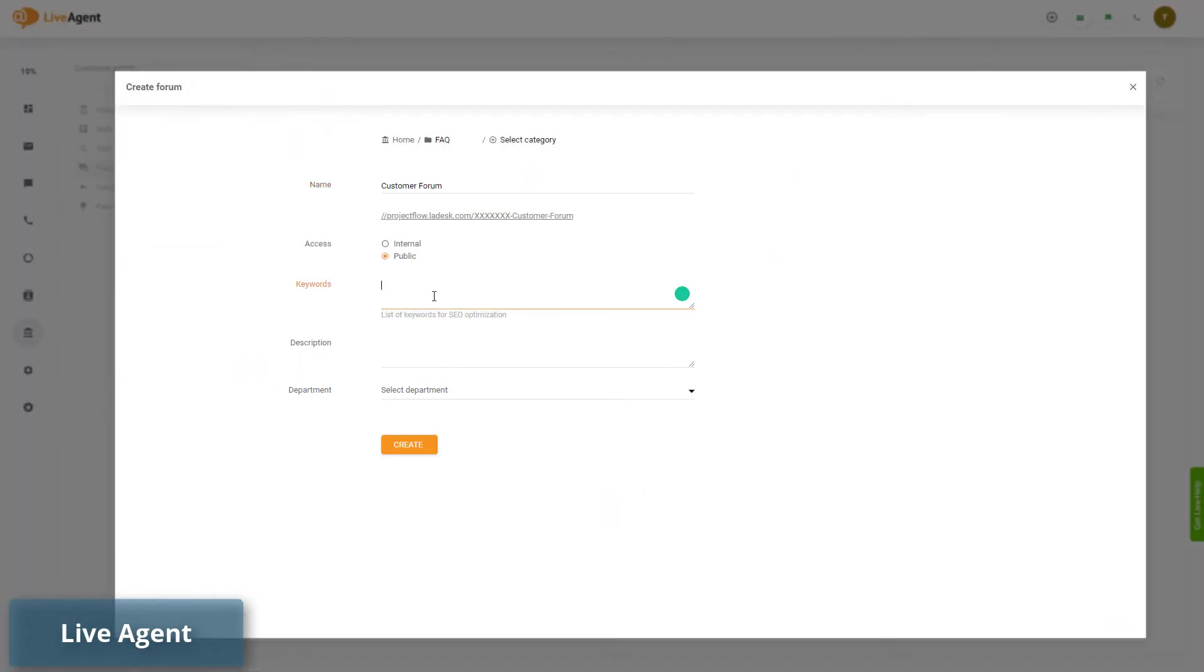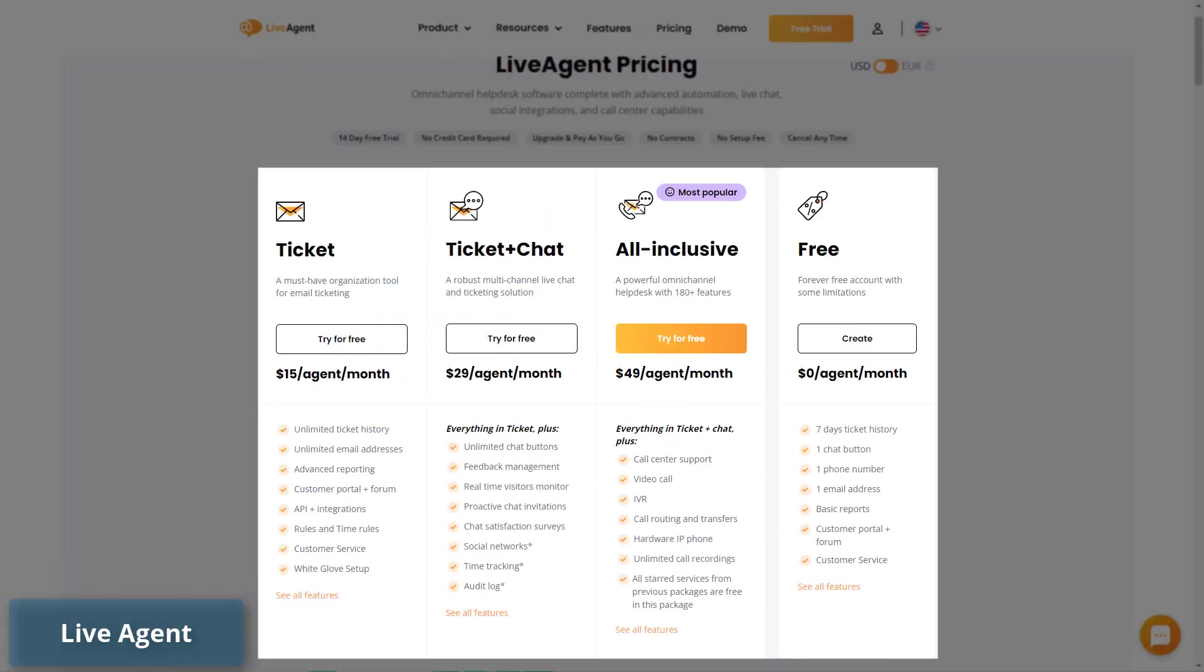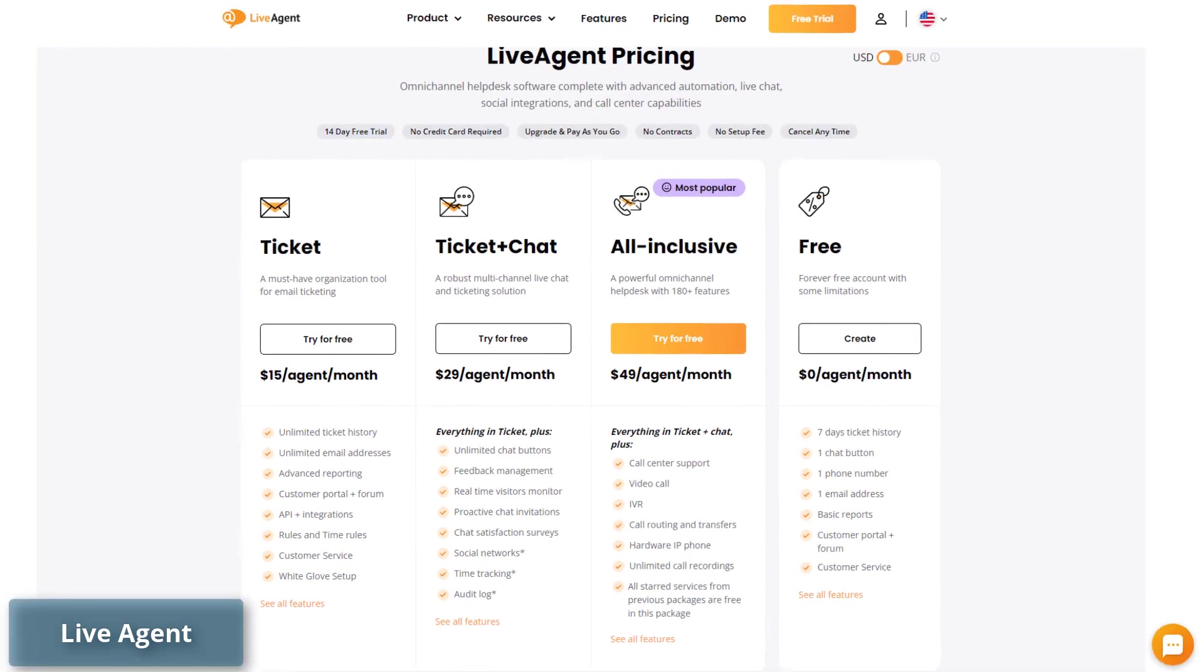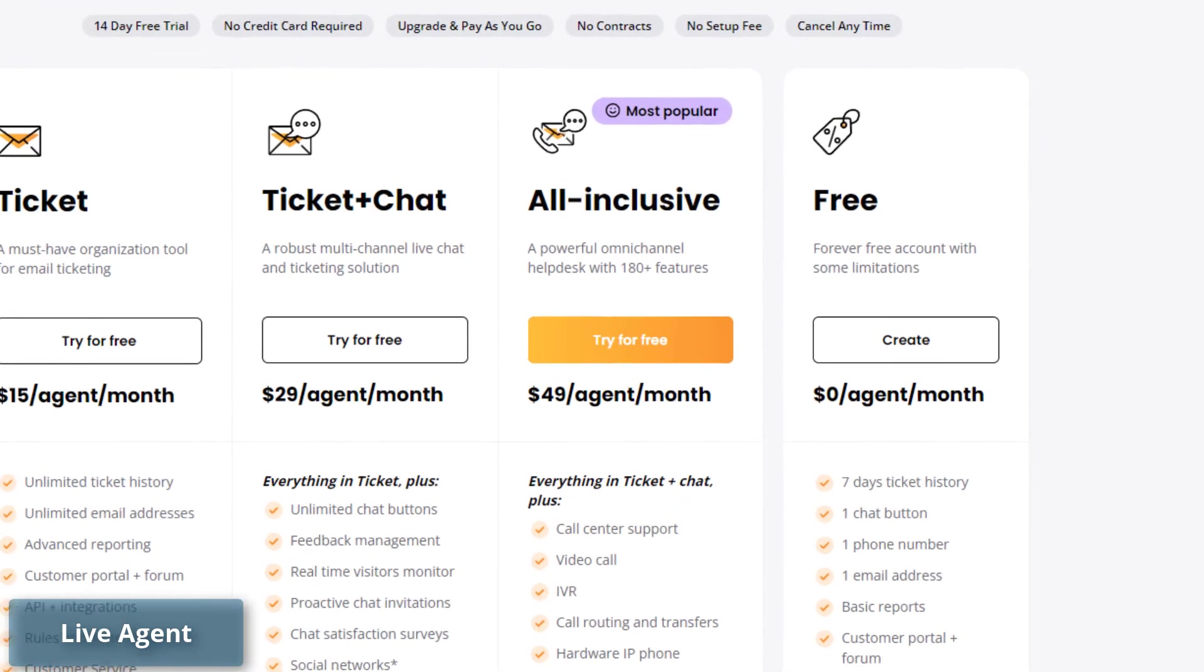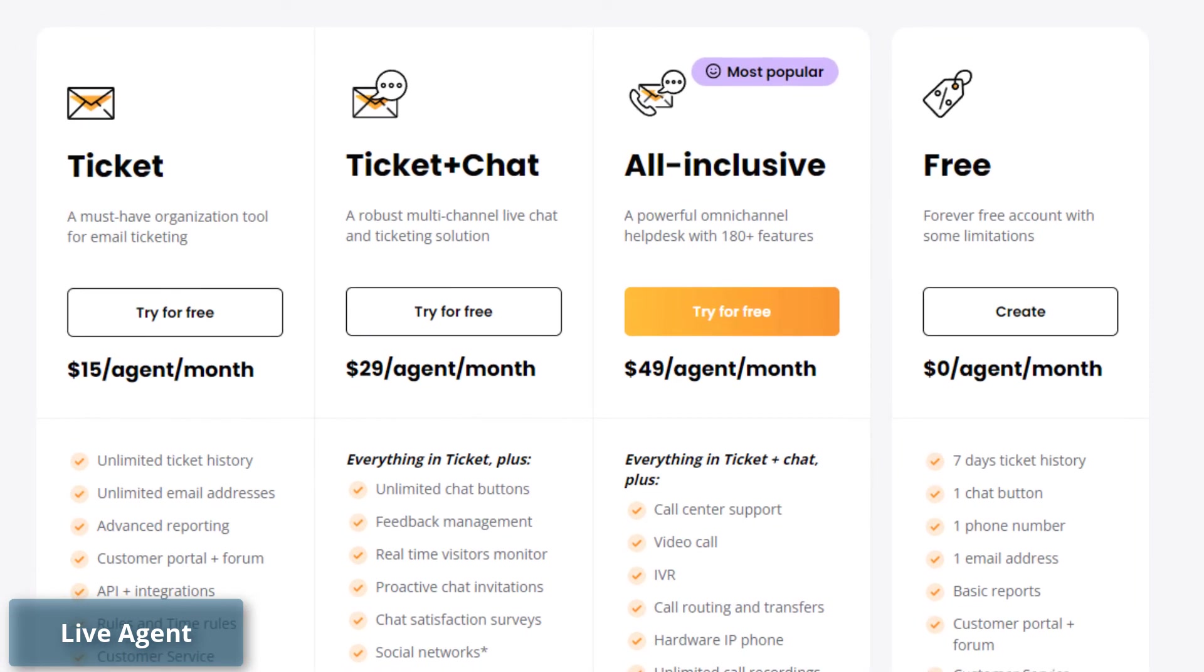LiveAgent also offers a cloud call center and self-service forums, unavailable features on Intercom. It's also one of the cheapest live chat solutions with a balanced integration between its other tools. LiveAgent includes a free plan and the cheapest plan starts at $15 per agent per month.